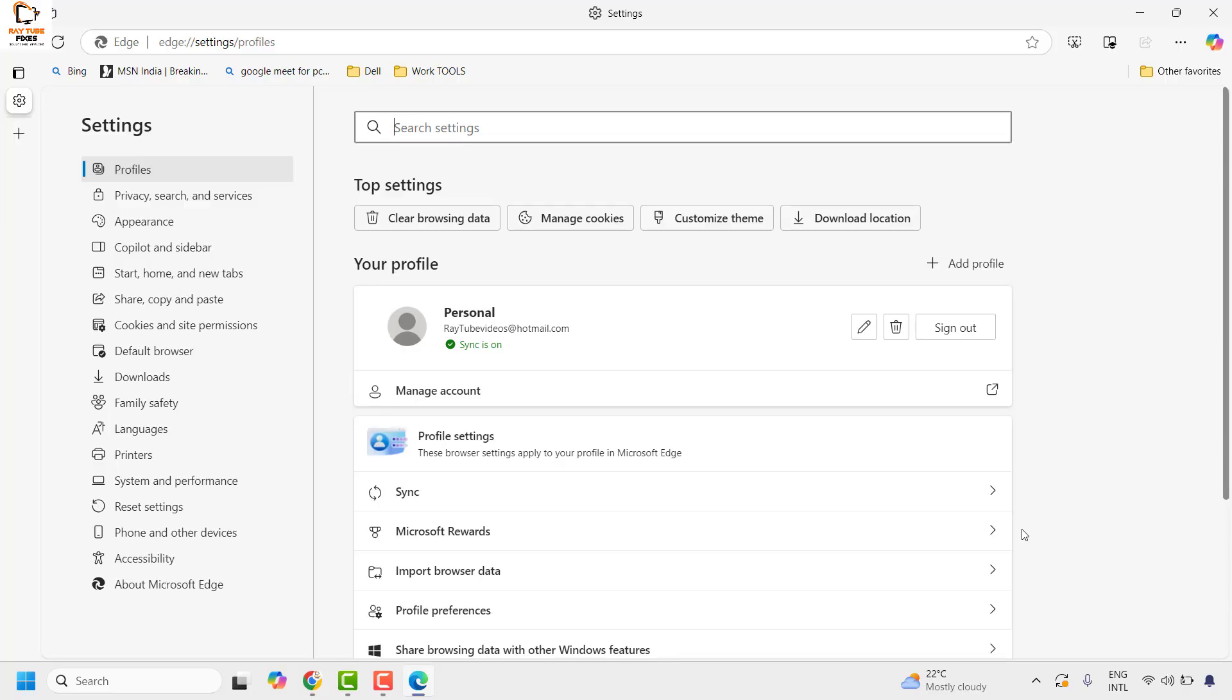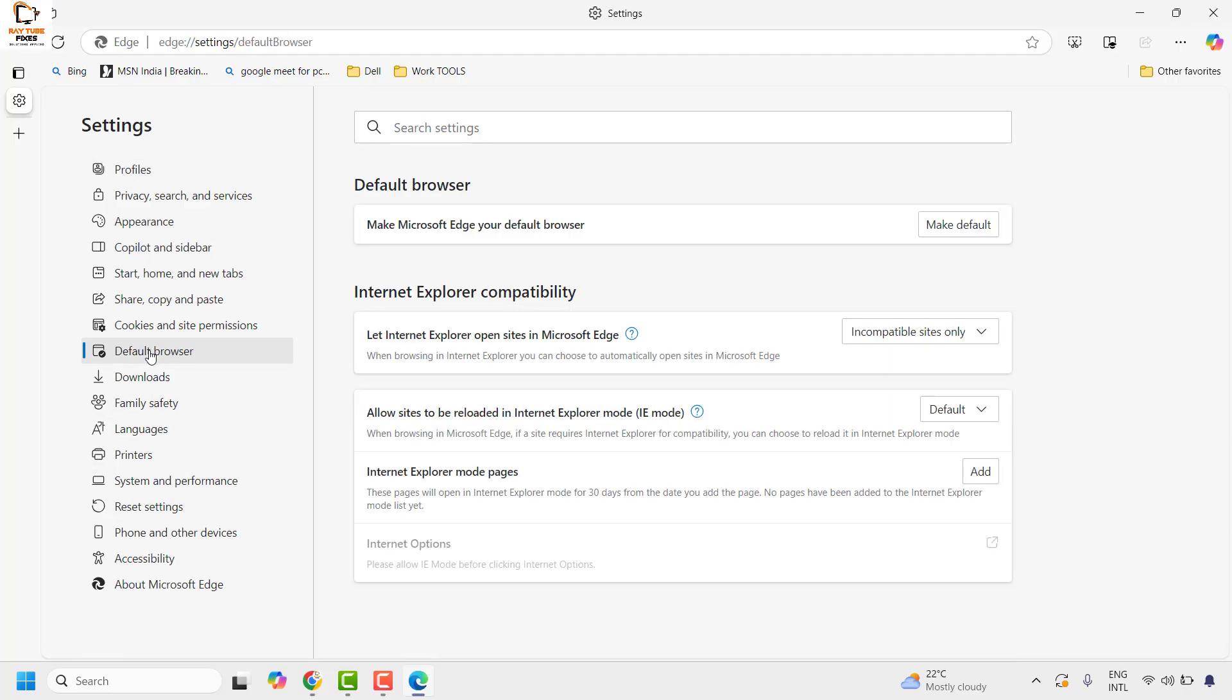Once you're on the settings, on the left hand side you will have to click on default browser. Under this you will have to go to internet option.